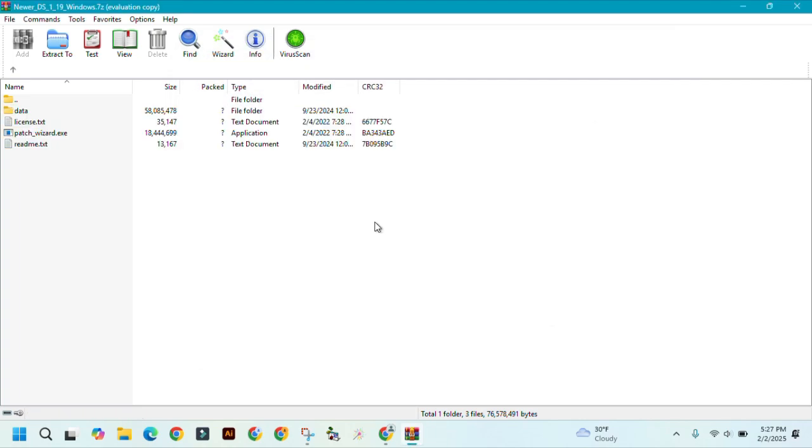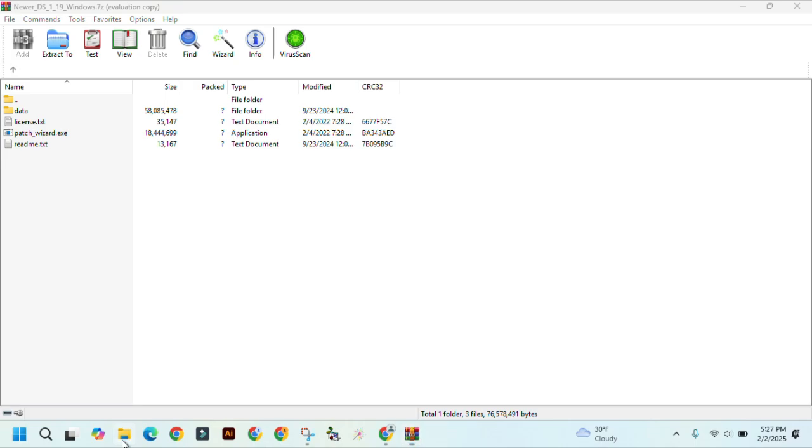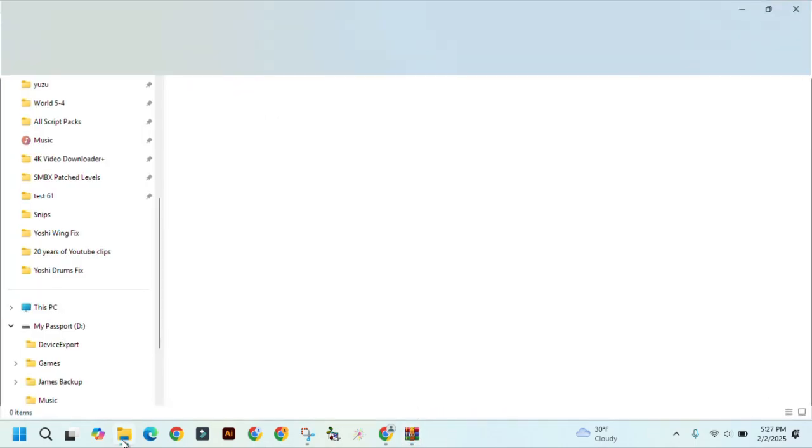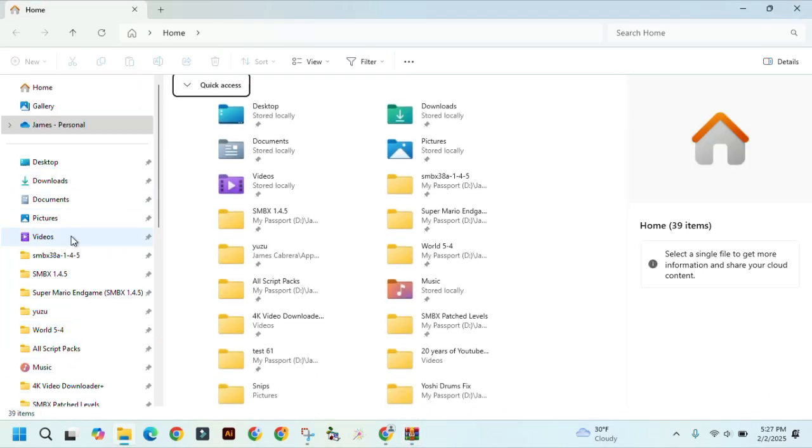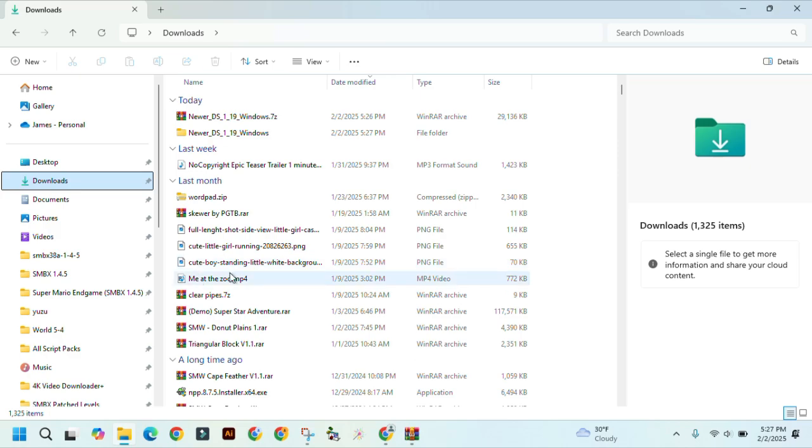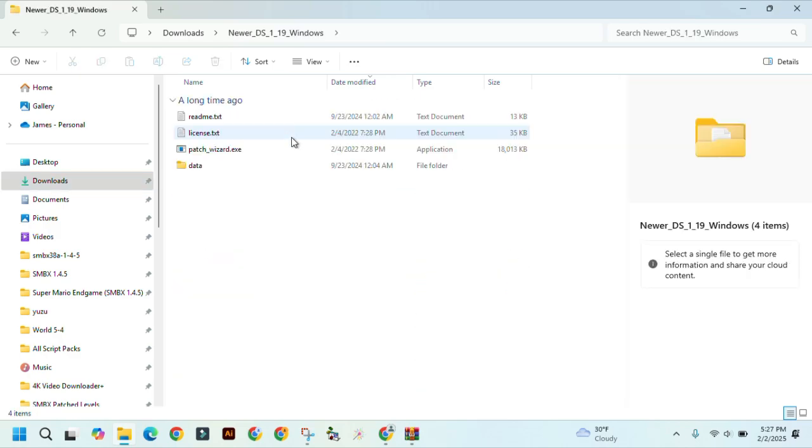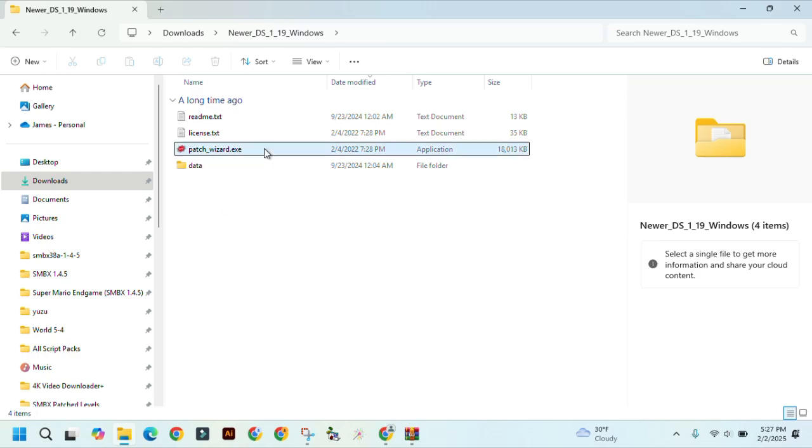Now, go back to your file explorer, and find where you saved your Newer DS folder. After that, you need to click on patchwizard.exe.